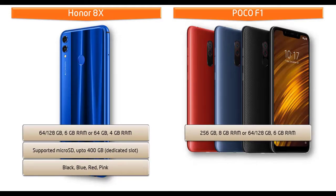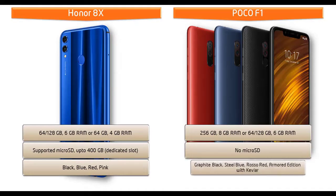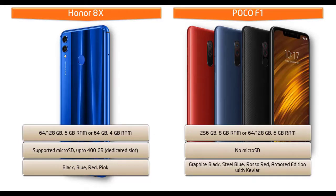There is no micro SD support. Friends, for your convenience and interest, this phone is produced in different colors like graphite black, steel blue, rosso red, and in armored edition with Kevlar colors.